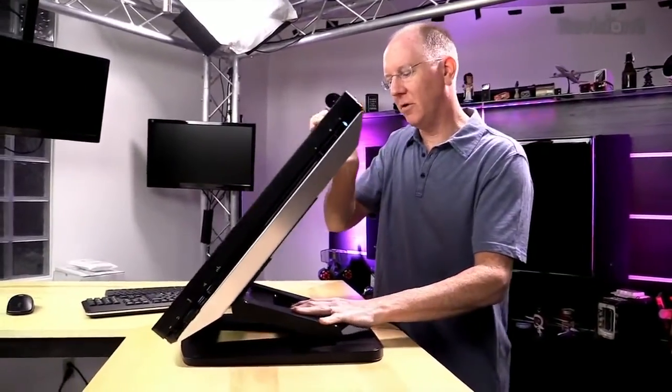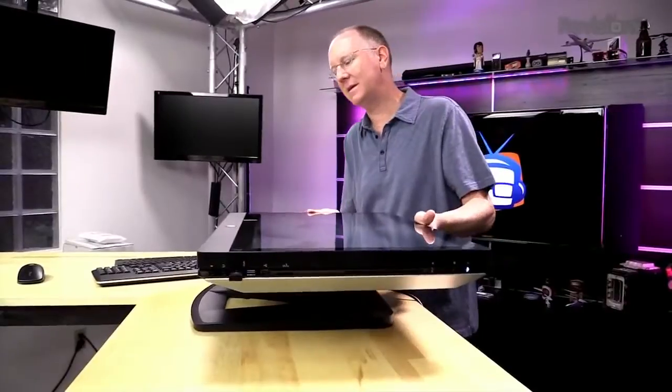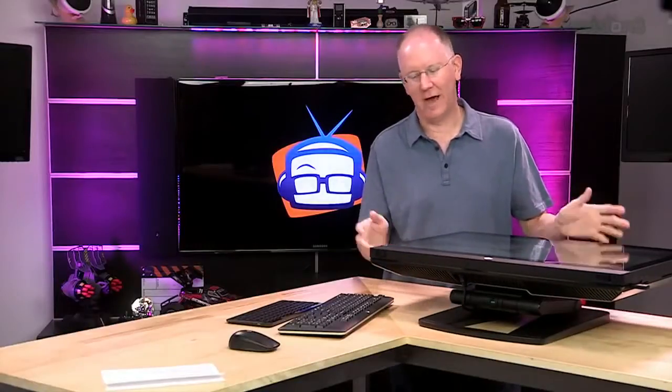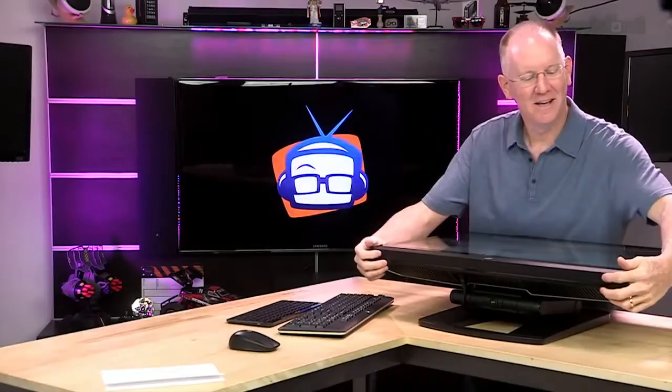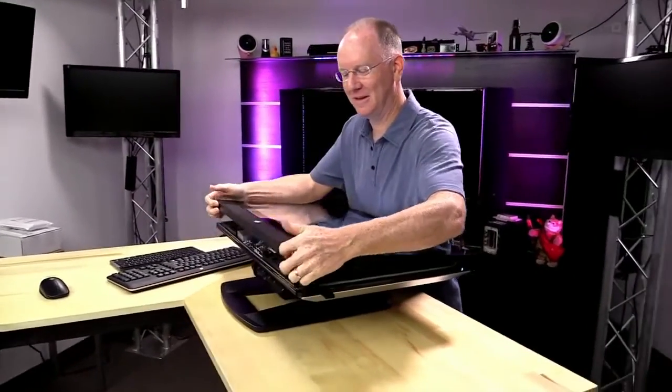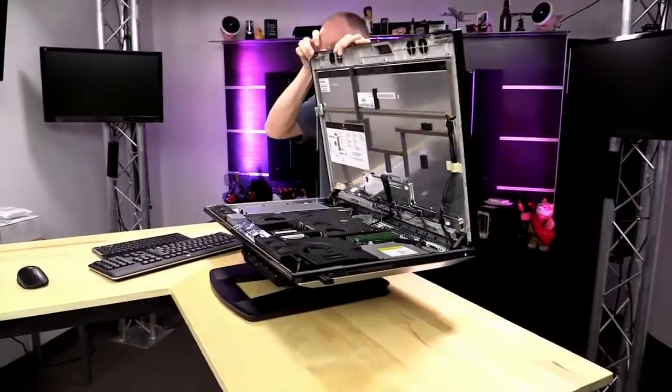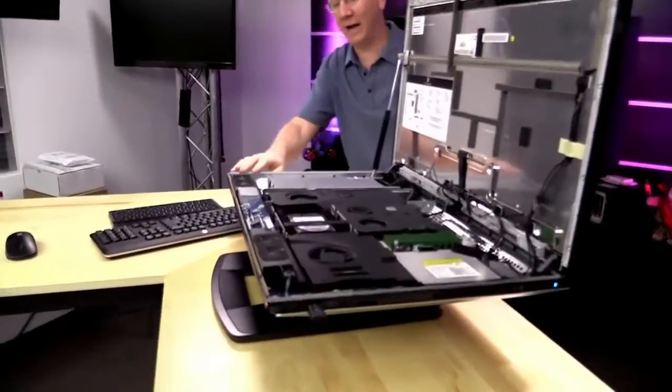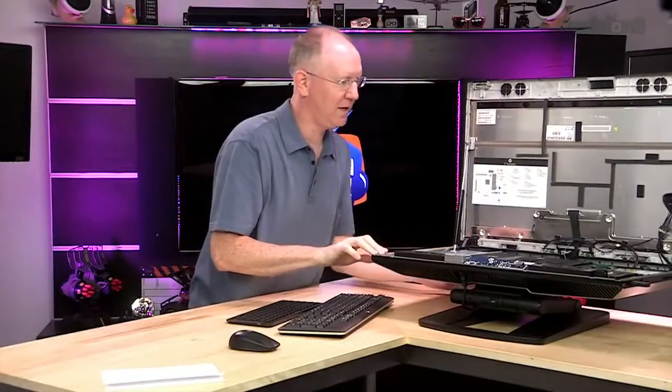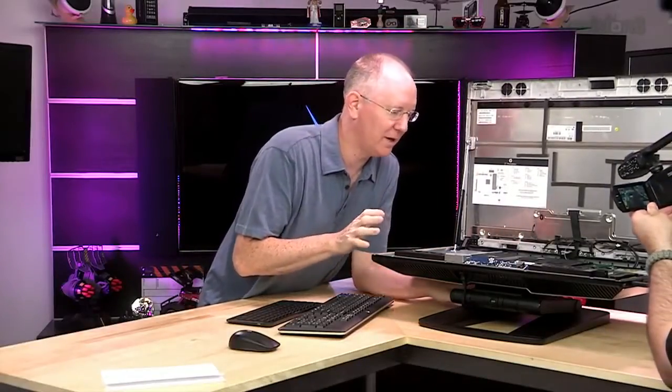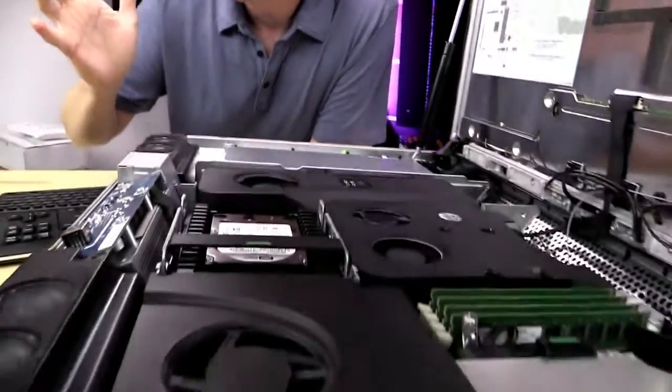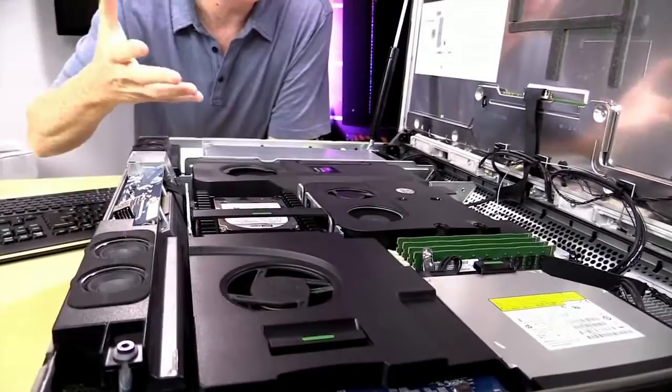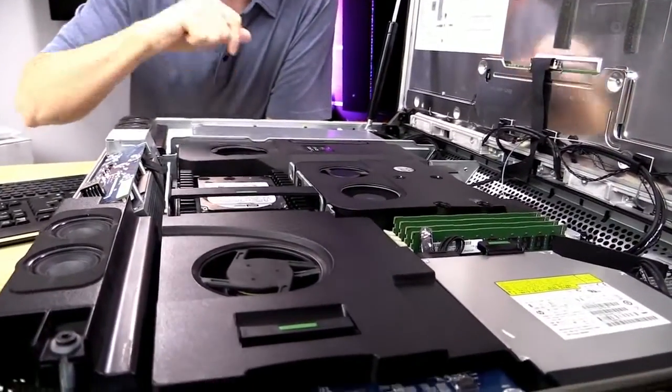But you can also fold the entire computer flat. And, although HP would tell us never to do this with it on, you can clip two little latches and open the machine right up. And everything here is unbelievably accessible. You can hear, first of all, just how quiet it is. Actually, you can't hear how quiet it is, which is one of the things that's so incredible.